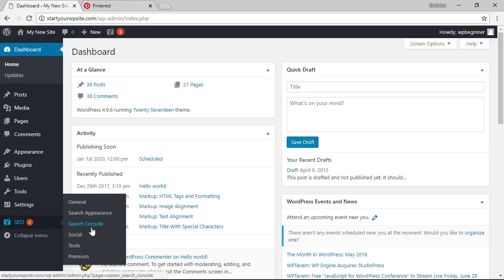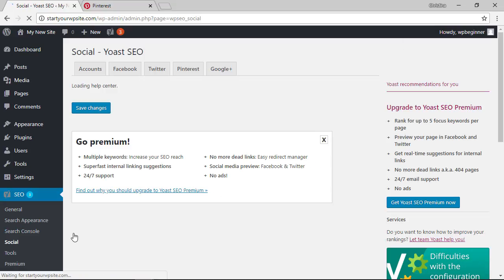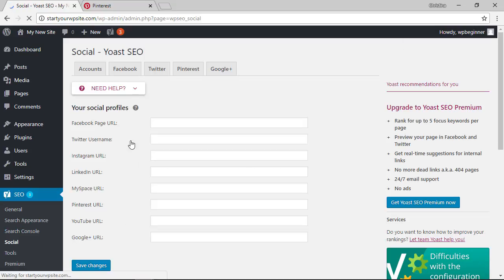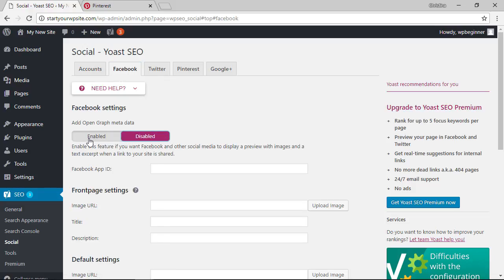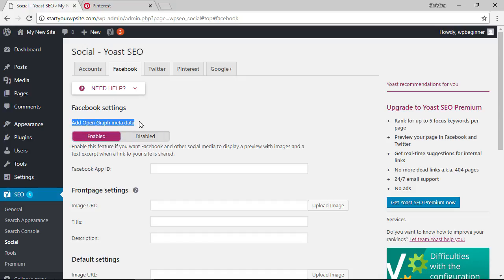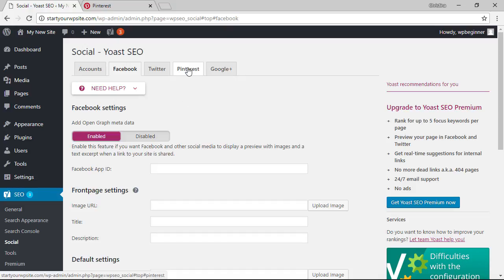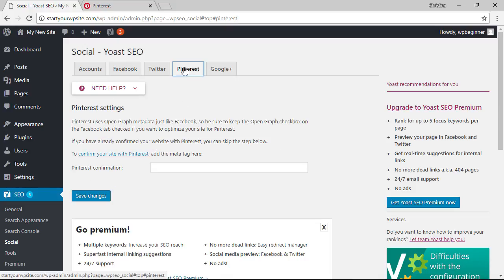So let's go to SEO and we want to go to social and what you want to do is head over to Facebook I know we're talking about Pinterest but let's make sure that under Facebook we have this enabled so make sure that says enabled and that means that it's adding the OpenGraph metadata to our website and that just allows extra functionality on our website so let's do that then we'll head over to the Pinterest tab.